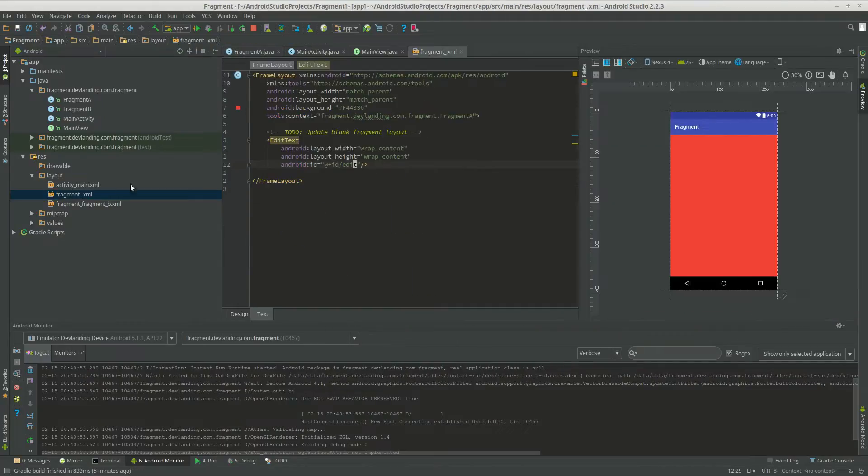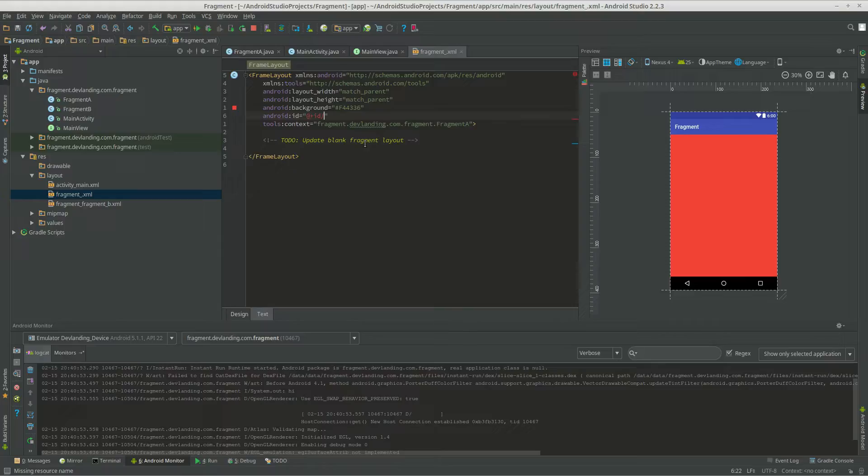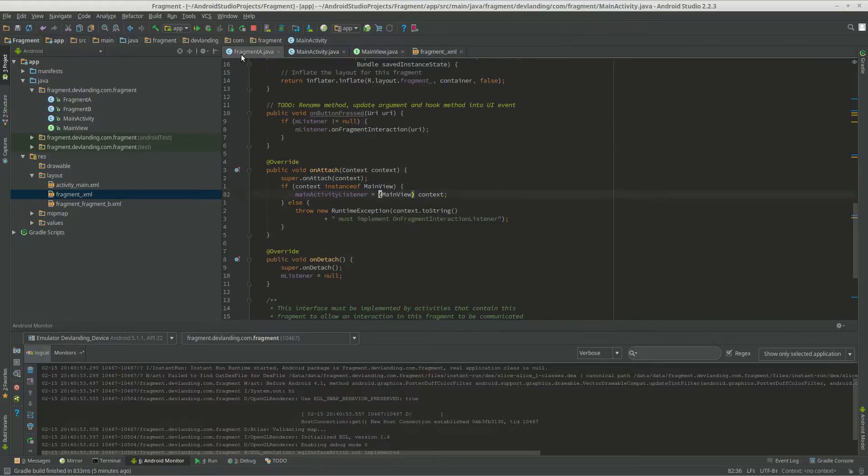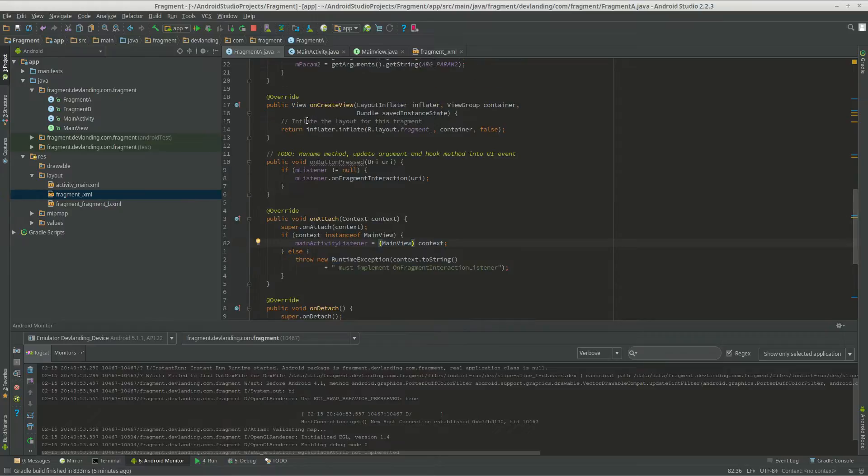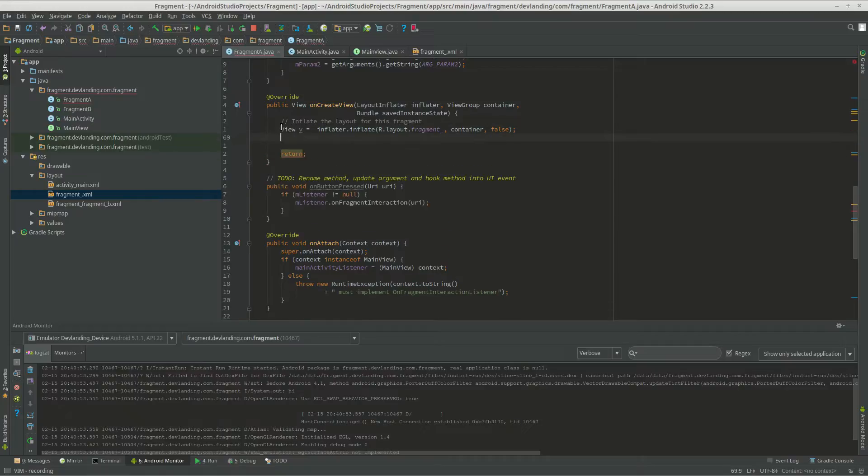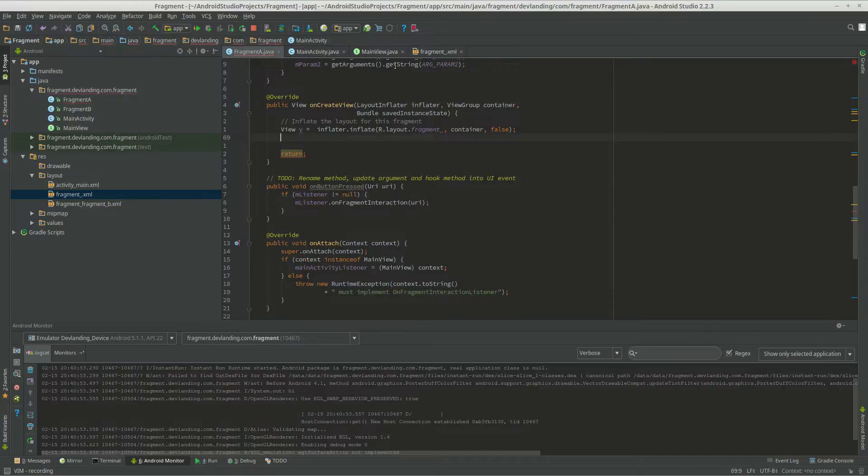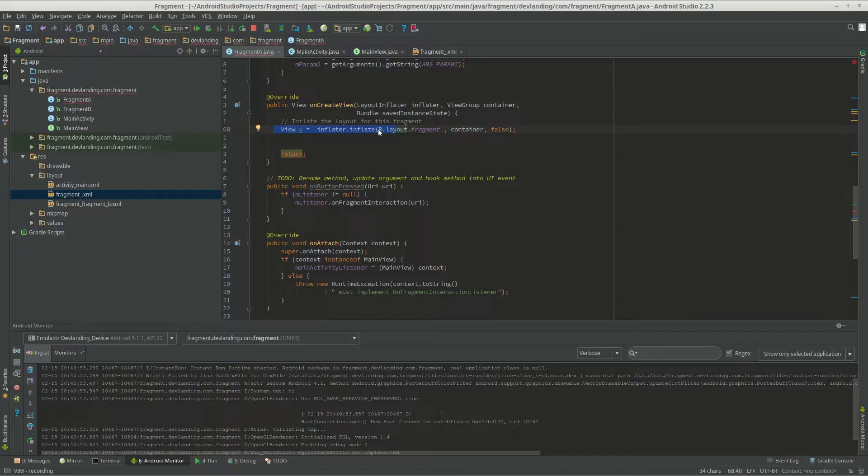Maybe we want the ID of this, so we can have a click on there. Now our view... The on create view... Our on create view is very similar to our on create in our activity. Except the view variable from the inflator inflates our layout and the container. So the container would be in the main activity.